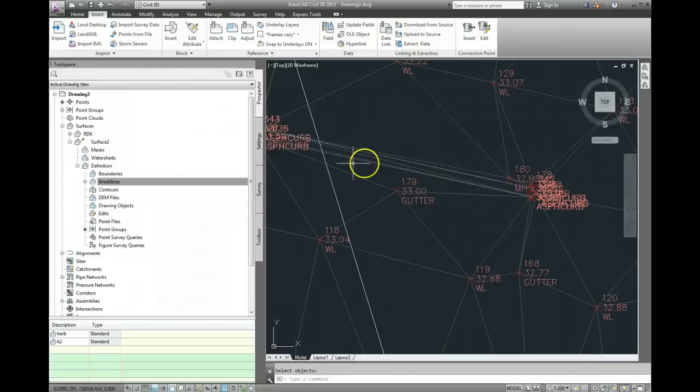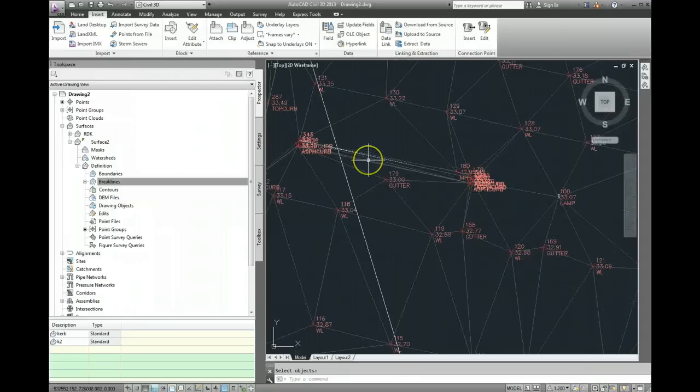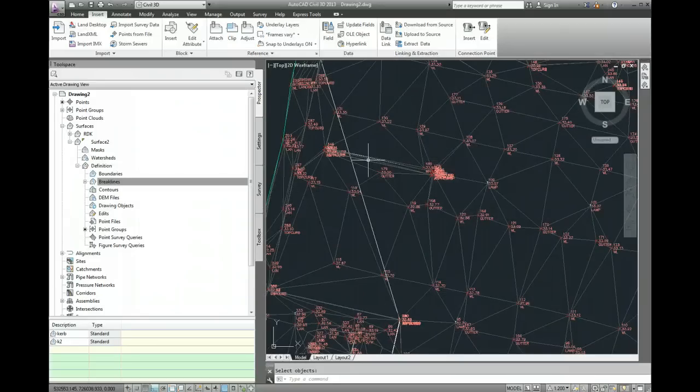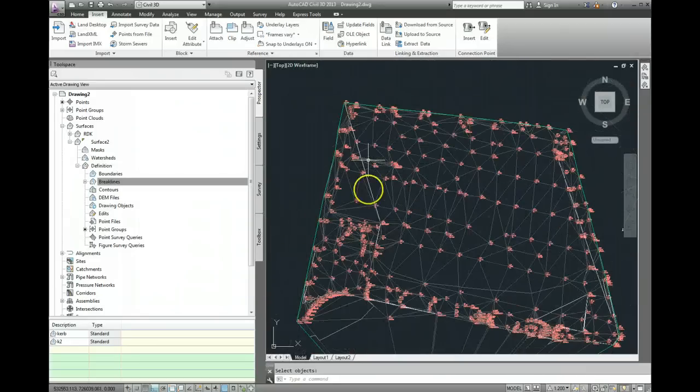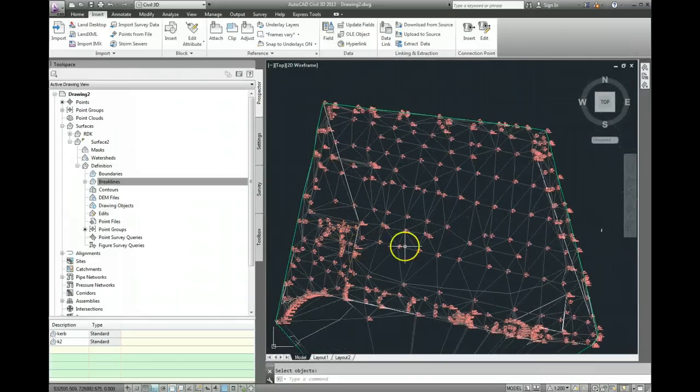And again now you'll see that I've got a series of triangles which are wrapping around the object that I want to use as my break line. They're not crossing the break line anymore.